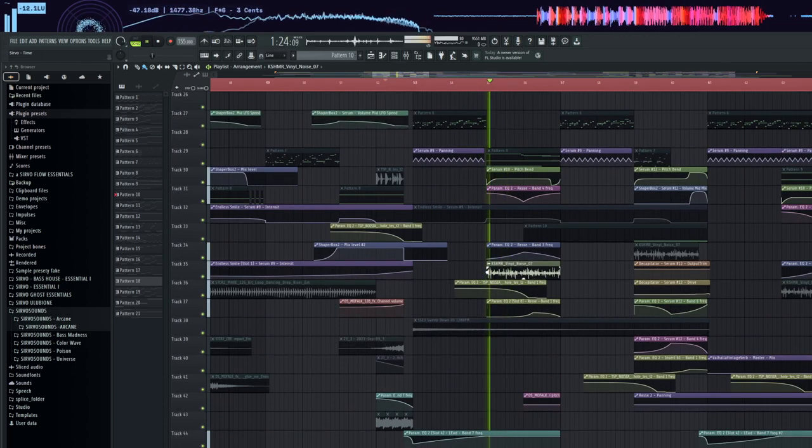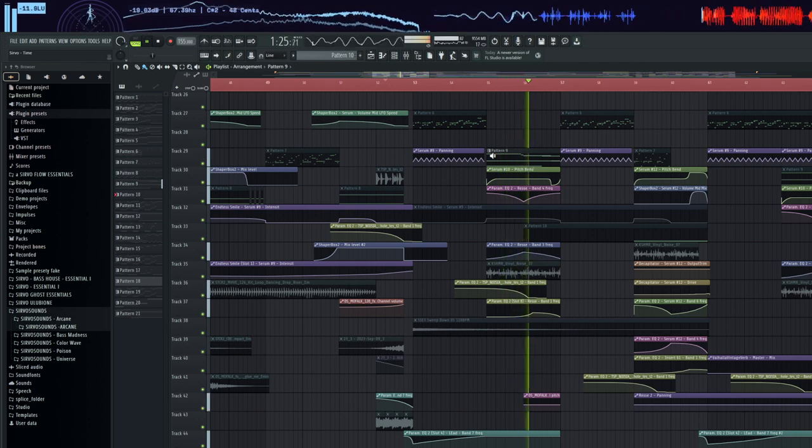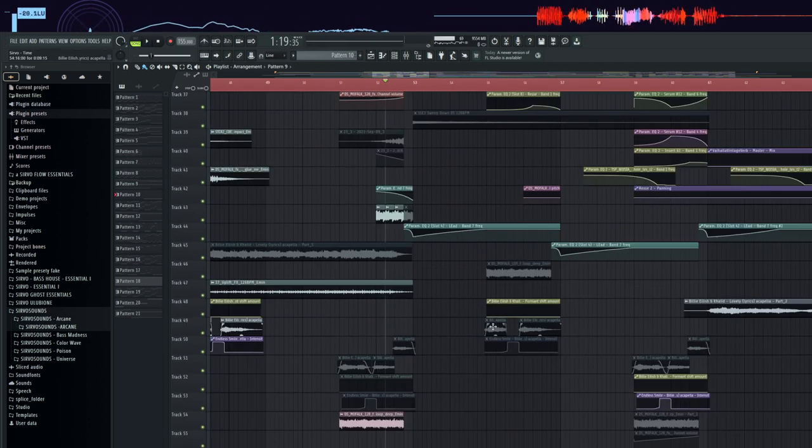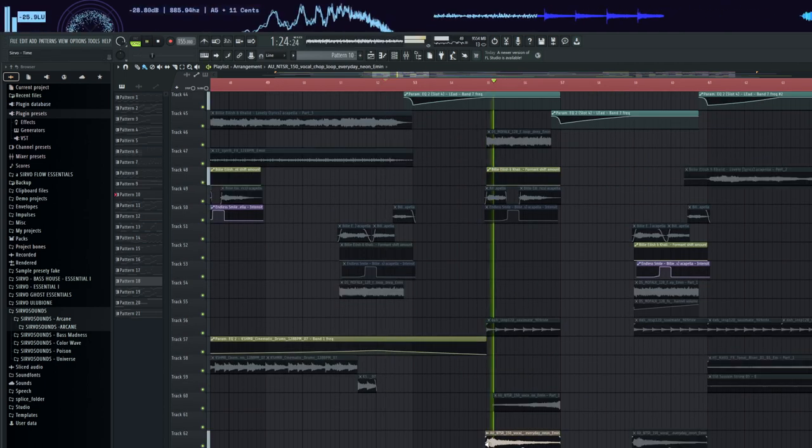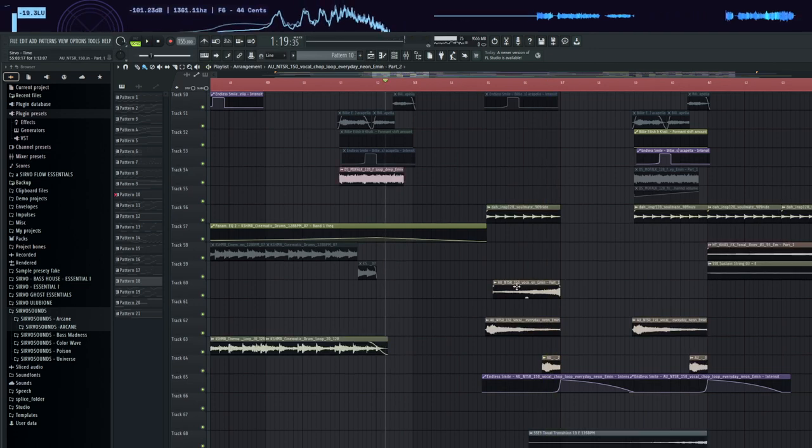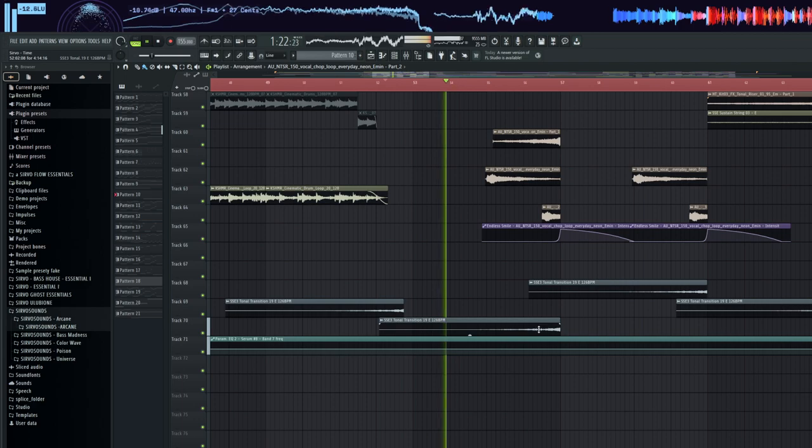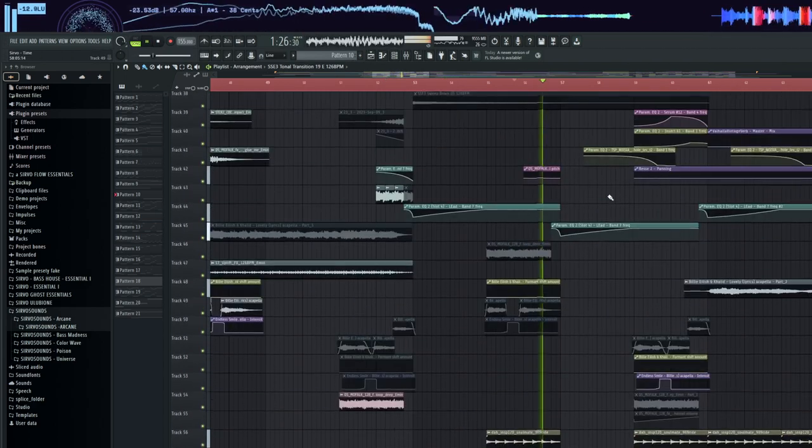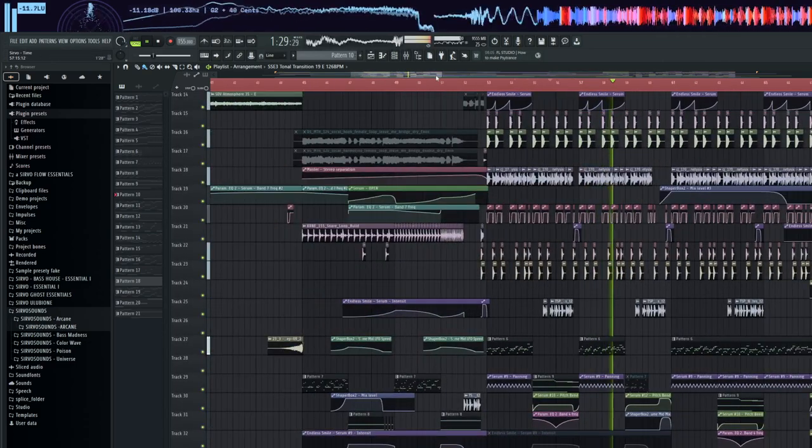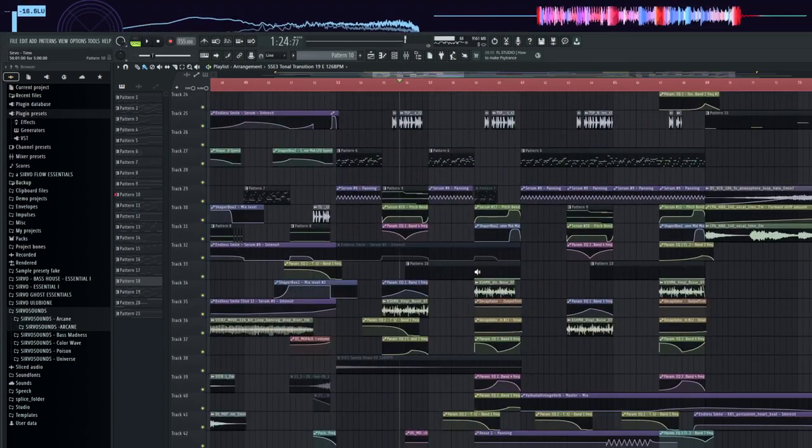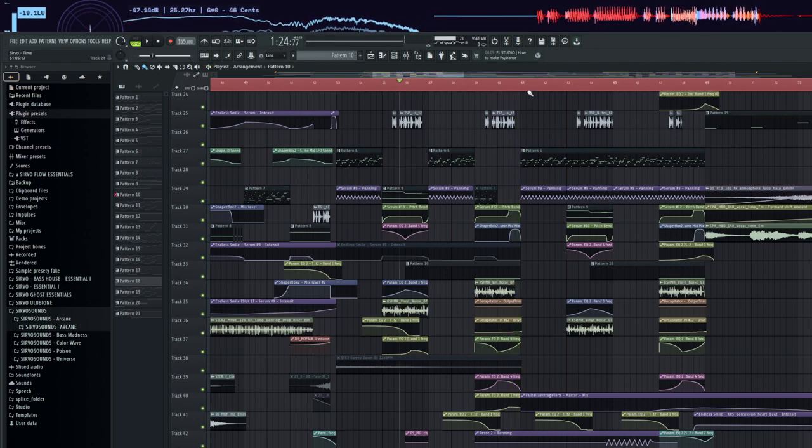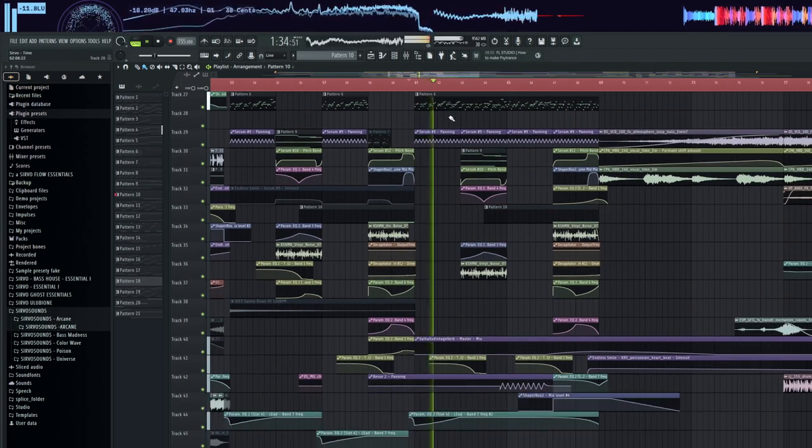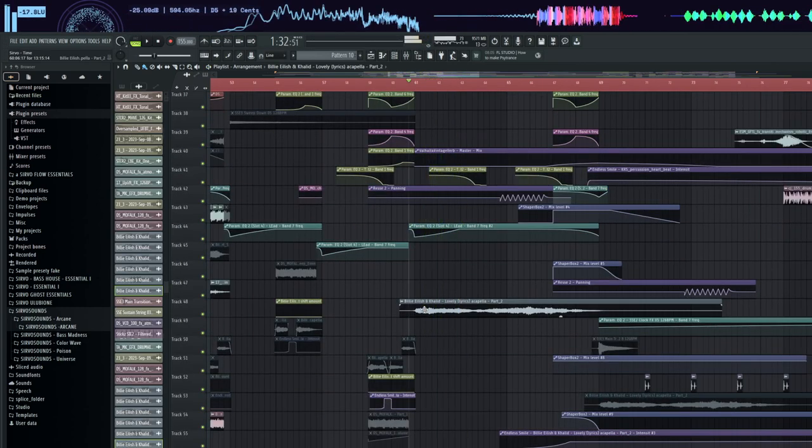In part B we have vinyl noise to fill the space. Reese bass with pitch automation and filter. Then ride and vocal shots. And some short riser. Another simple bass. Here the vocals are cut with Shaper Box.